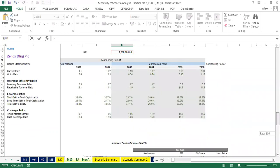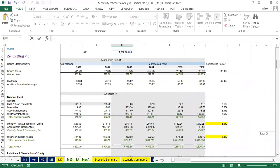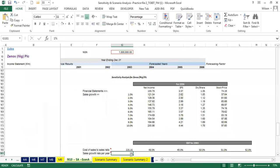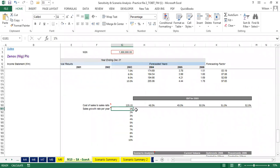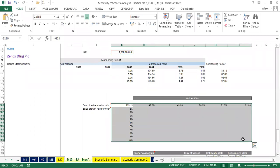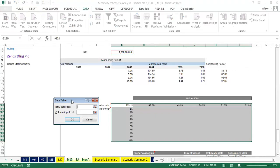We're going to pick EBIT for 2003. I want you to take note of all this because in the final project you will have to do a presentation explaining everything we are doing. I'm picking the 2003 earnings before interest and tax. The next thing is to select everything that we have here, then come to Data, What-If Analysis, and select Data Table.